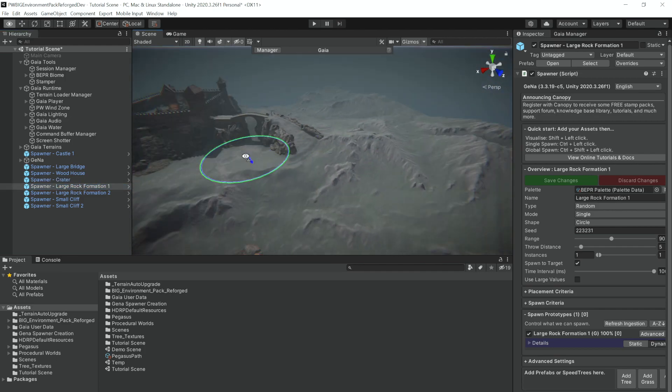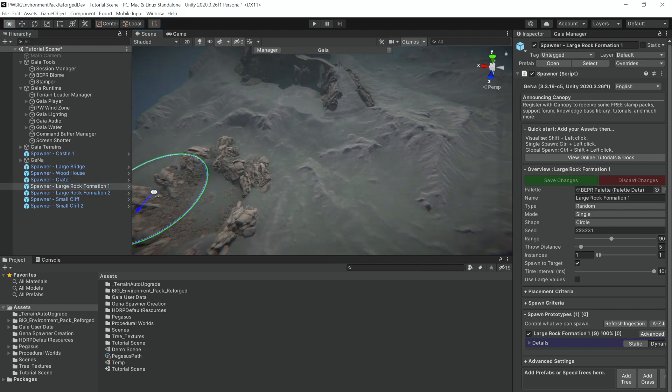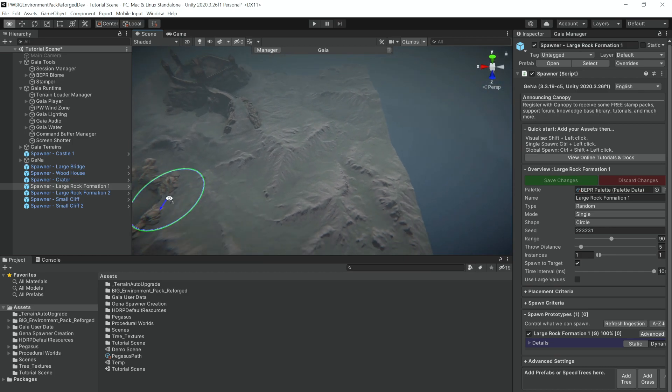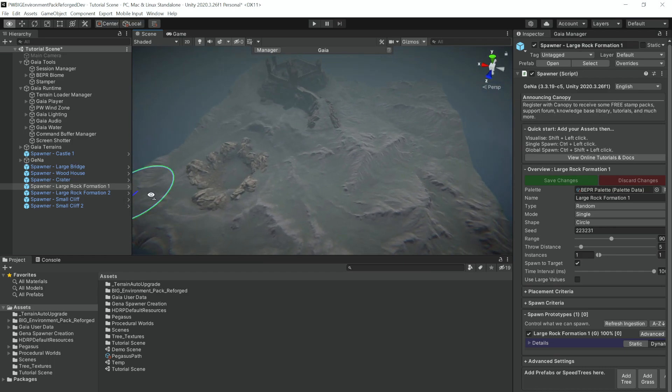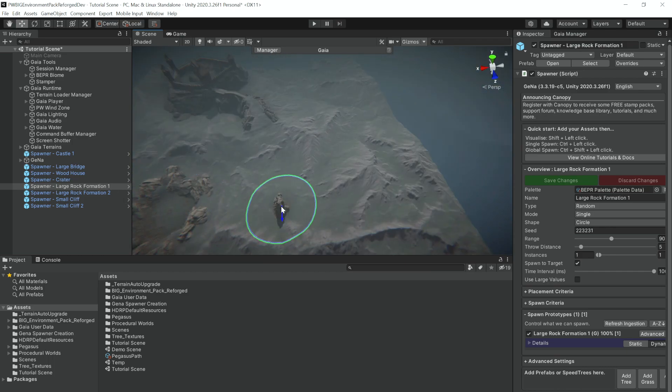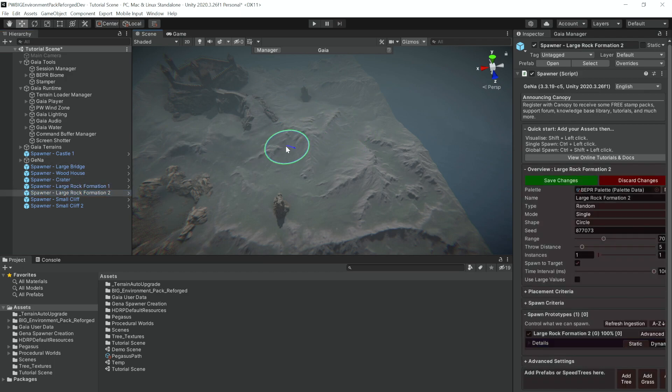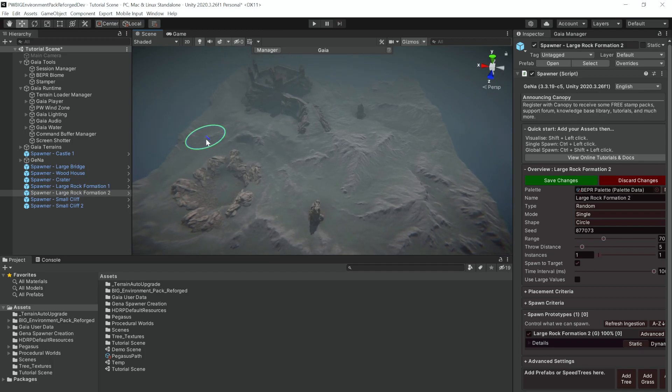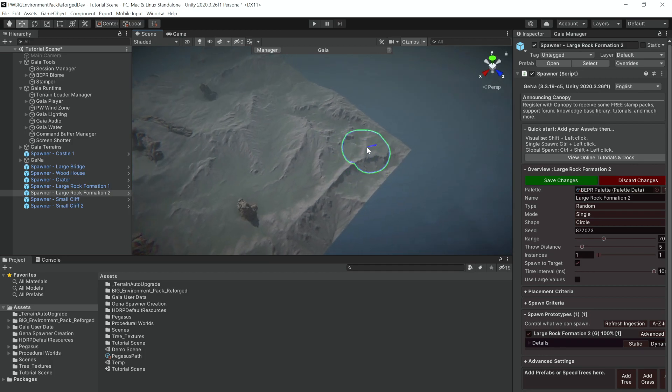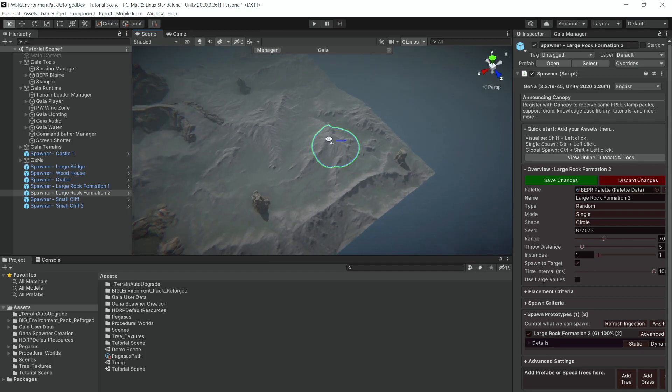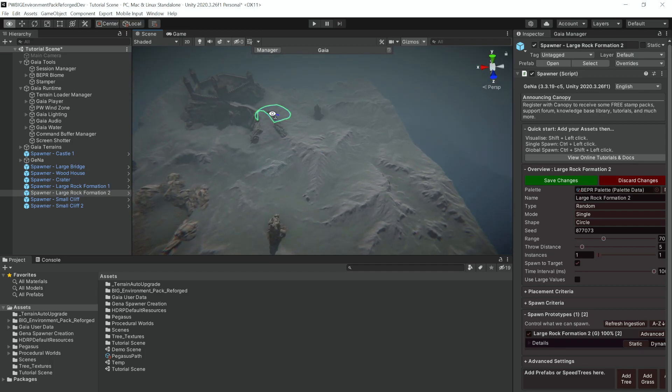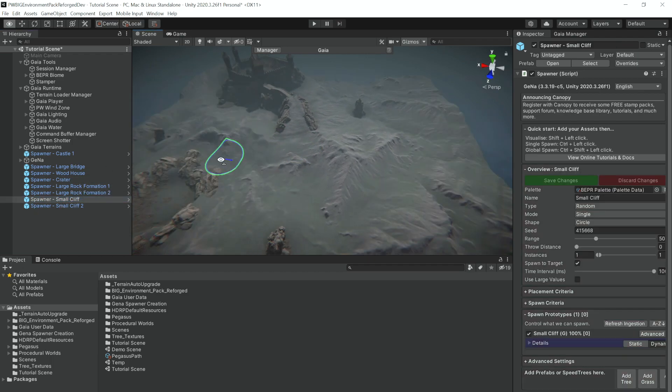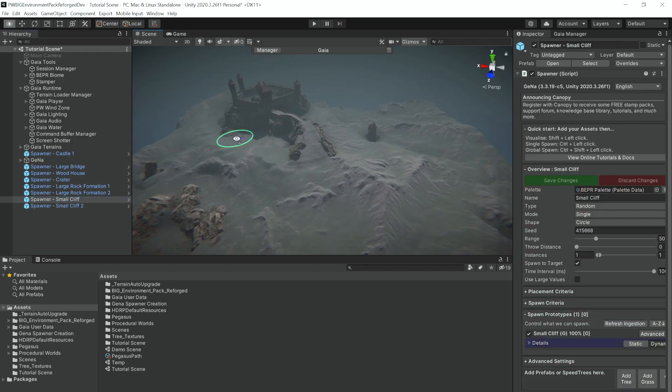Now let's disperse the third largest thing which is these large rock formations, and I'm only going to put a couple because they are pretty big. Perhaps one over here, one over here.